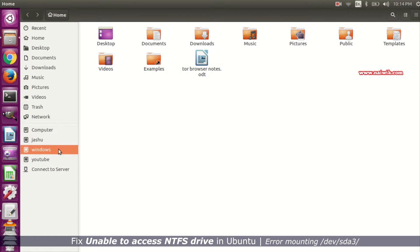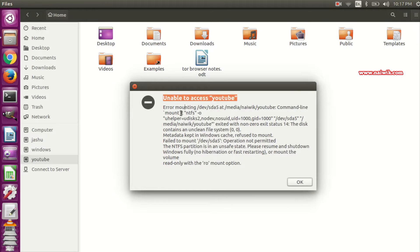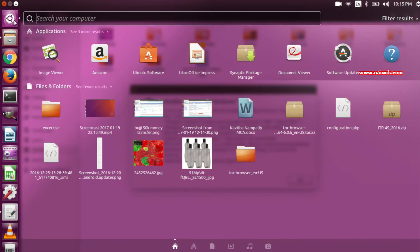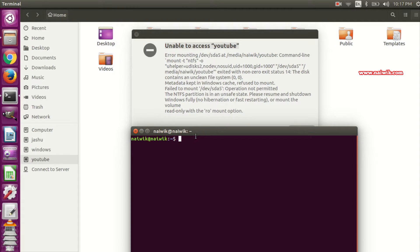Similarly, when I try to access other NTFS drives, it is also giving the same error. To fix this, click on dash and type terminal. In the terminal, you need to type sudo ntfsfix followed by a space.